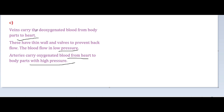So veins carry the deoxygenated blood from body parts to the heart. The answer is option C.